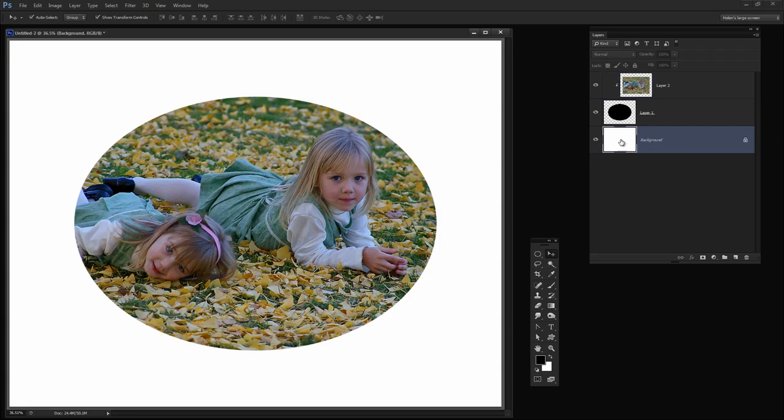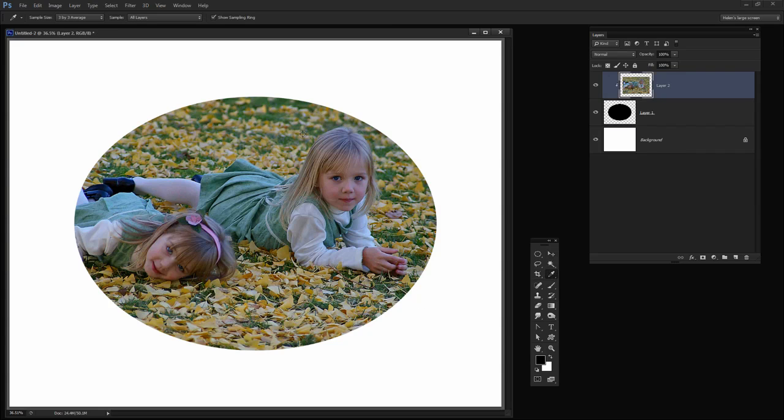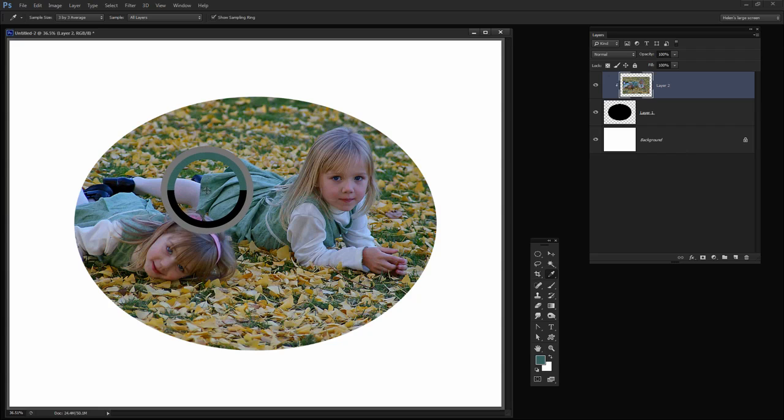Now I want to focus on the background layer because I want to sample one of the colors from this image for the background layer. Now the image that we saw had a background which was sampled from the image so I'm going to target the Eyedropper tool here and I'm just going to target this little girl's dress to get a color from her dress.